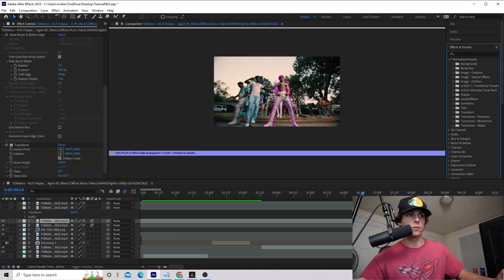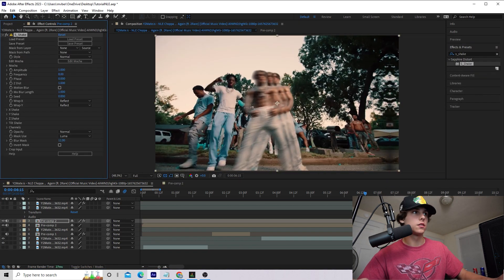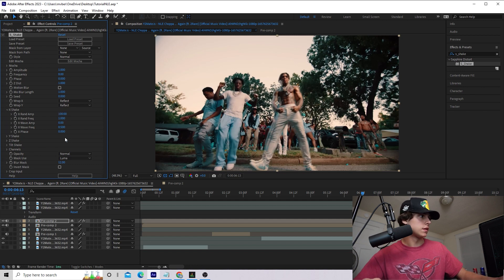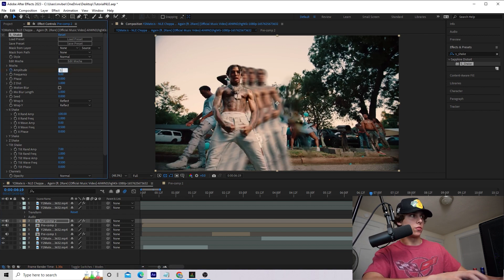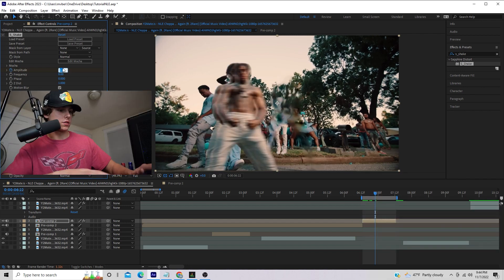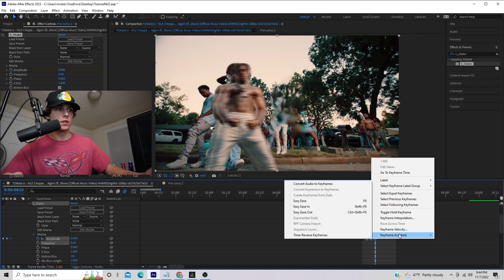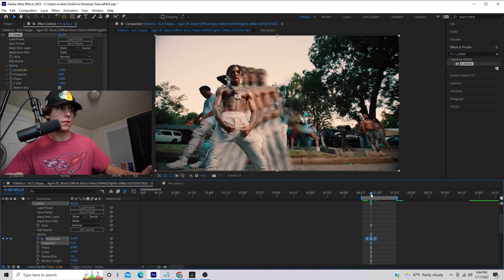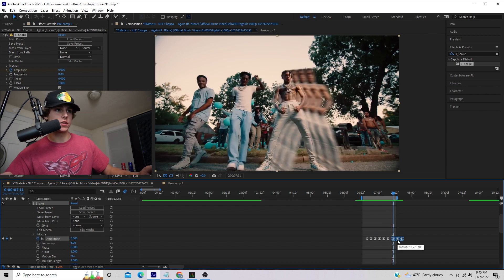The only thing missing is the camera shakes. I'll highlight all four clips, pre-compose them, then grab Sapphire Shake and drag it onto our pre-composed layer. Set the X Shake to around 100 and the tilt shake to around 7. Going to the exact frame where he teleports, I'll keyframe the amplitude and set it to 1.4. Go back three frames and set it to zero, check motion blur, then go forward three frames and set it back to zero. I'll highlight all those keyframes and easy ease them, copy them, go to where he teleports the second time and paste, then do the same for when he finally gets back. Now NLE is teleporting all over the place with a very similar effect to the original music video.